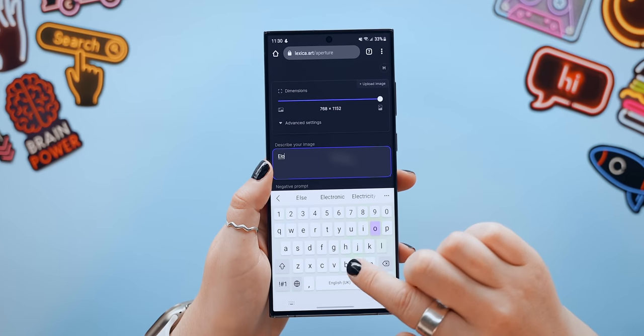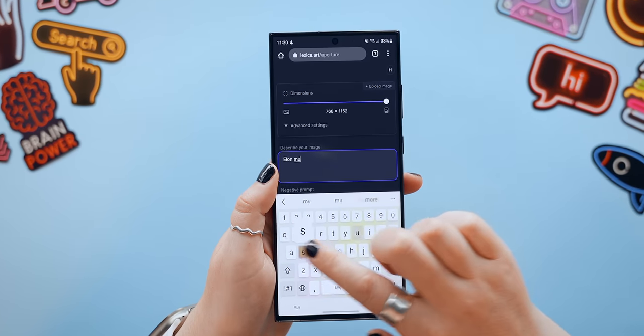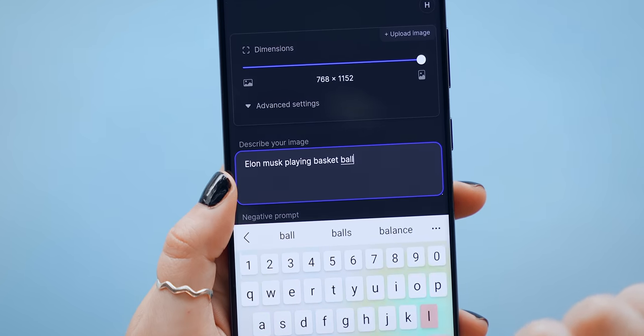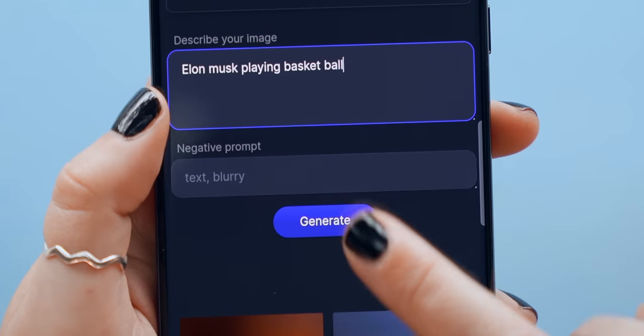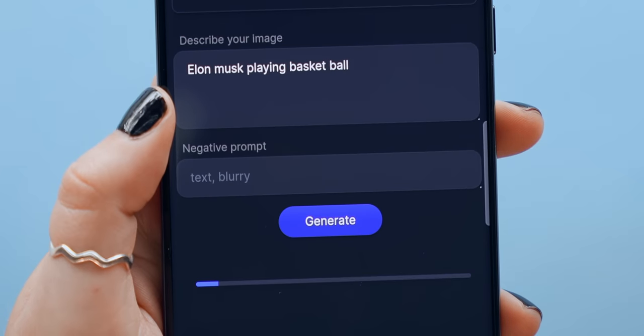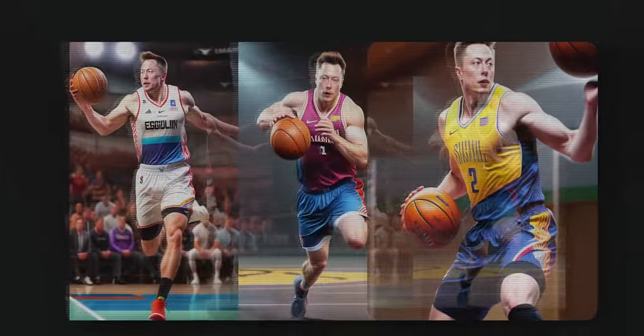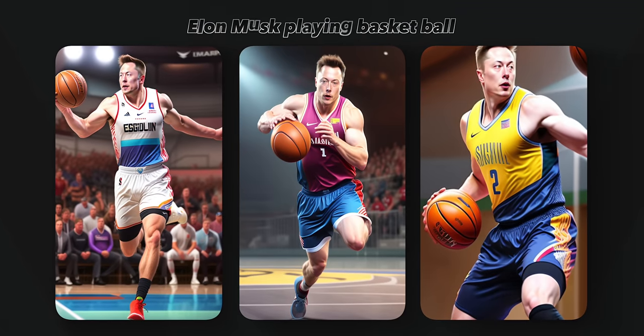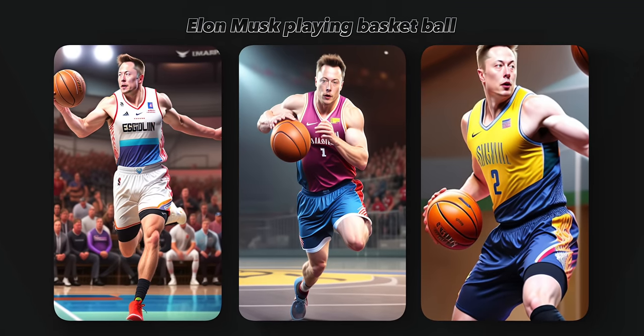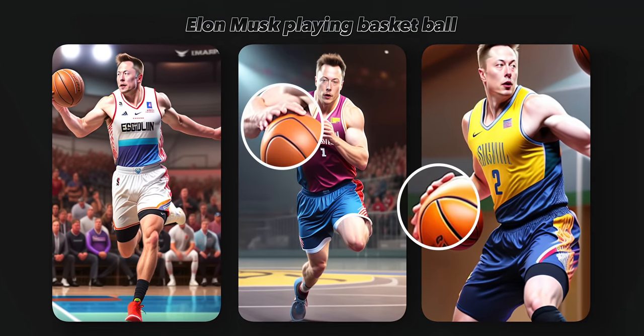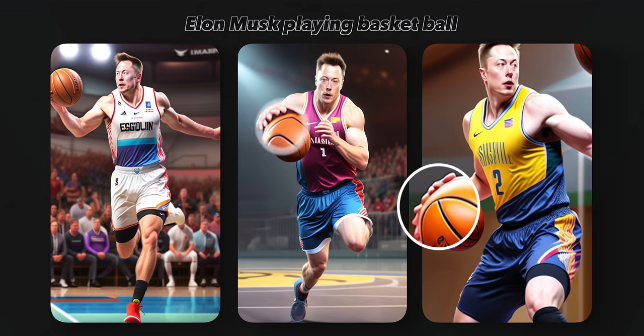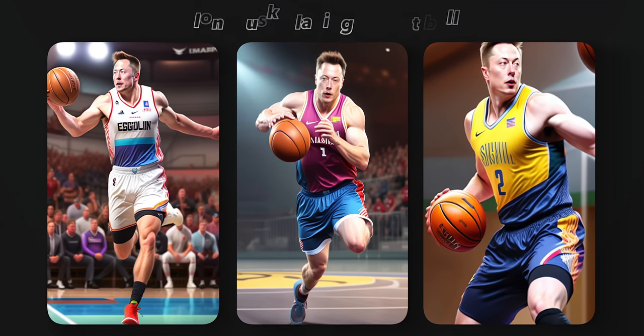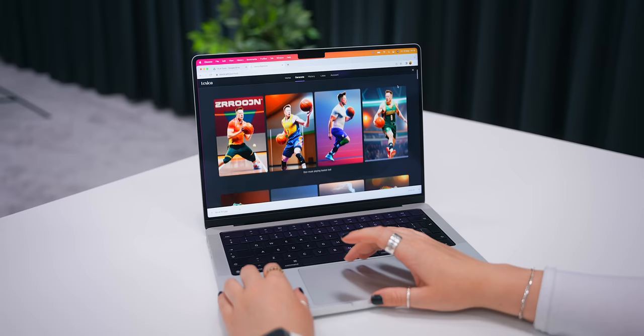Another mind-blowing thing about lexica is you can actually type in famous people like Elon Musk playing basketball and it does a really good job at getting the artwork to look just like them. But as you can see it does sometimes struggle a bit with fingers and limbs, though generally all AI art models seem to have this issue.